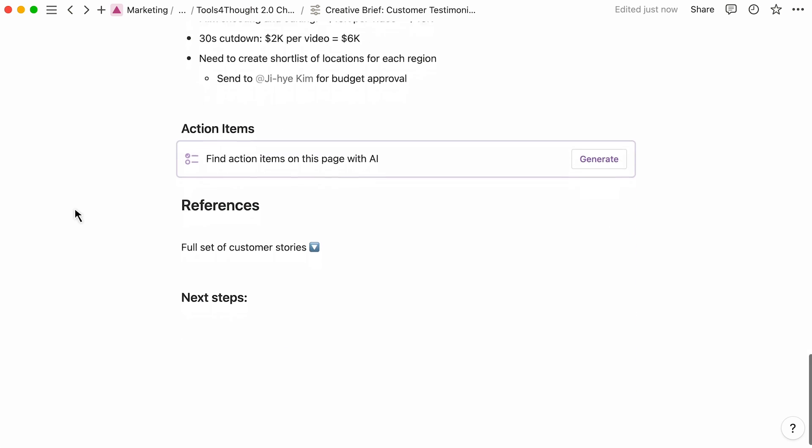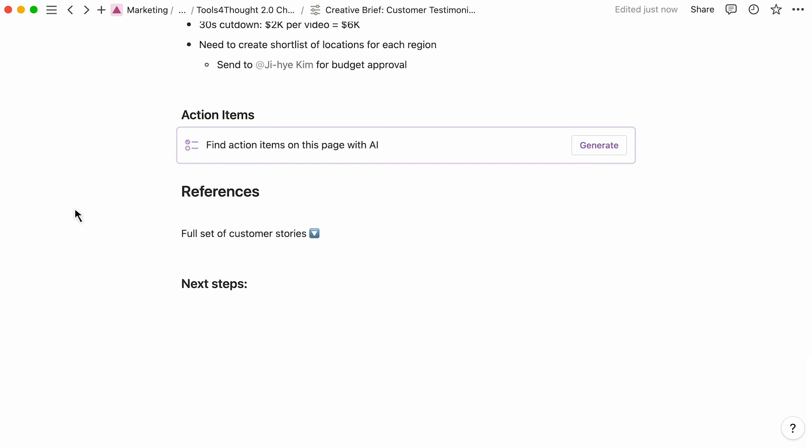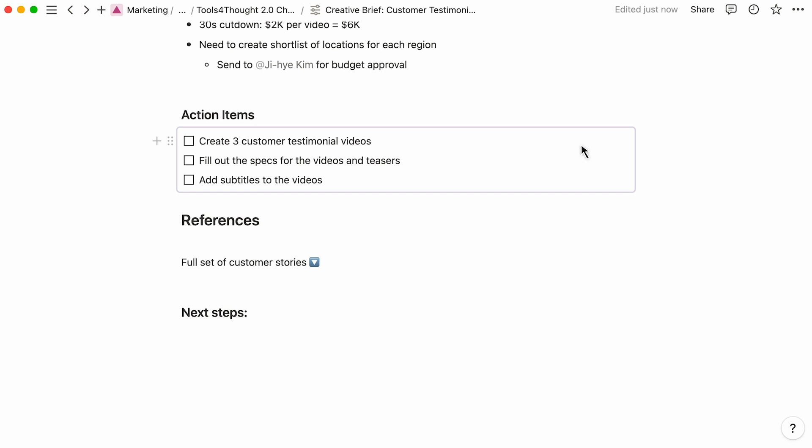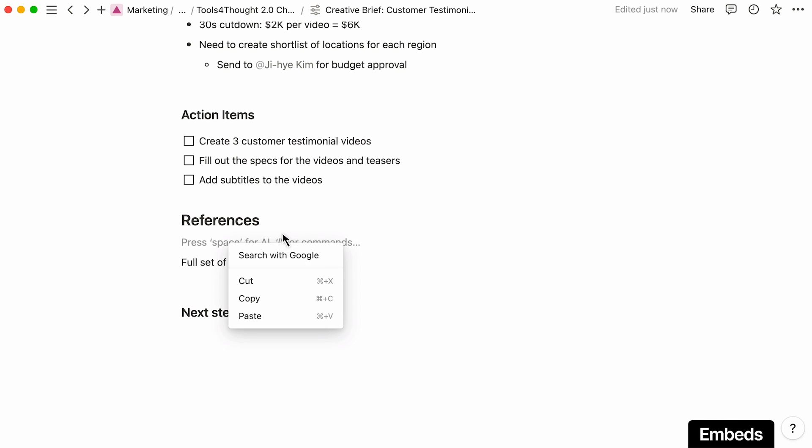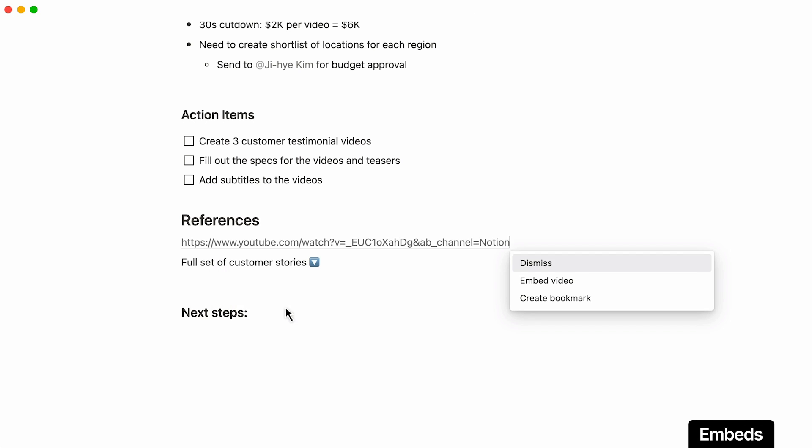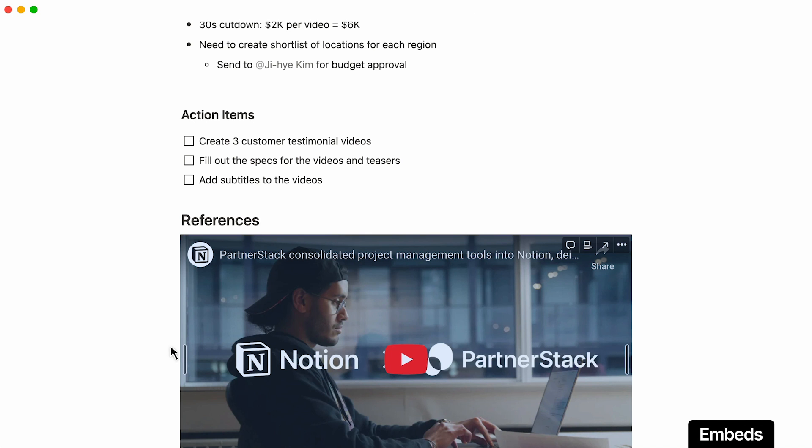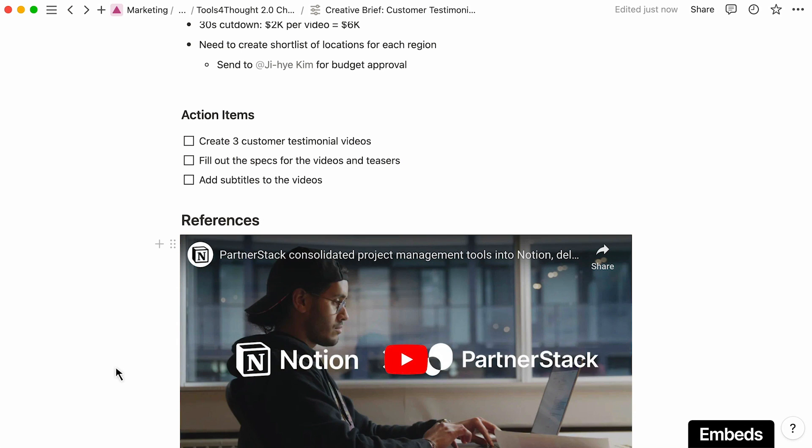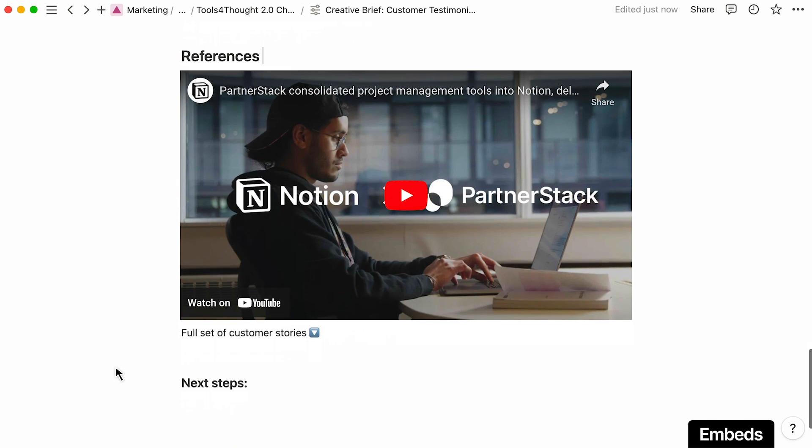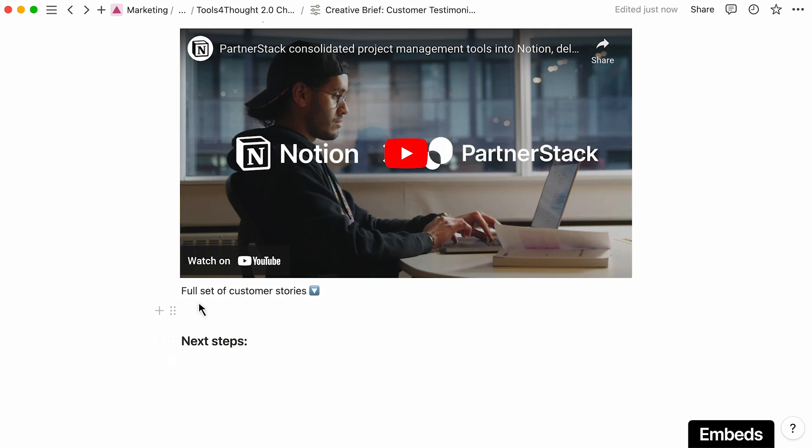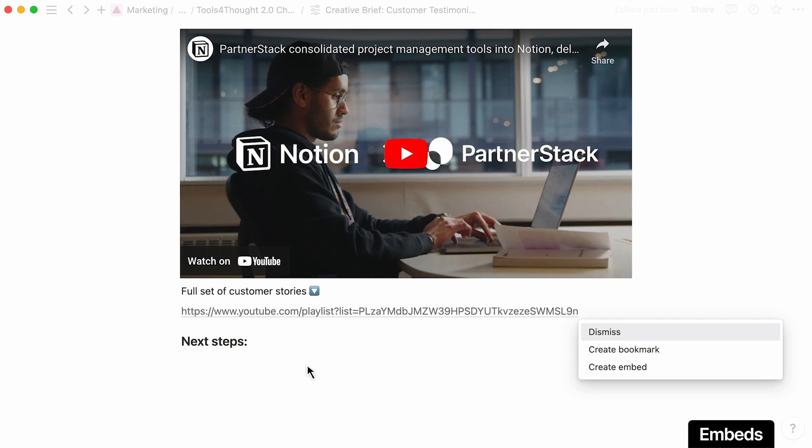And with a custom Notion AI block baked into the template, channel owners are just one click away from automagically generated action items based on the requirements they've input. You can consolidate additional context by pasting links to embed content from other tools, like customer videos to reference, or bookmarked web pages for competitive analysis.